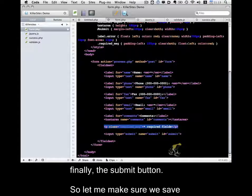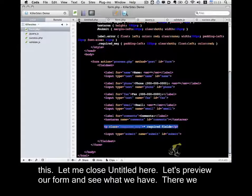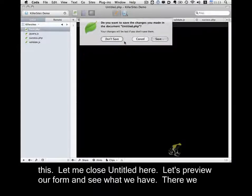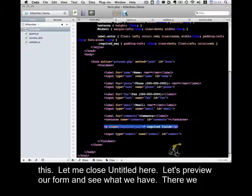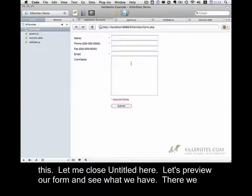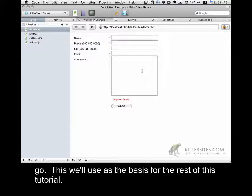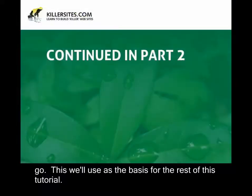So let me make sure we save this. Let me close untitled here. And let's preview our form and see what we have. So there we go. This we'll use as the basis for the rest of this tutorial.